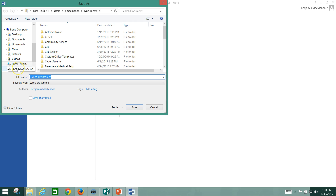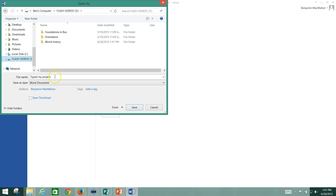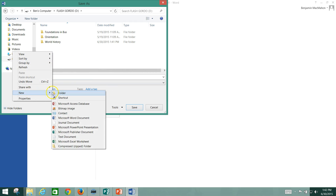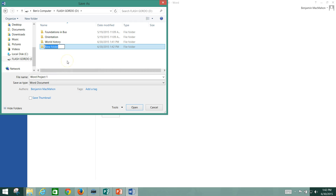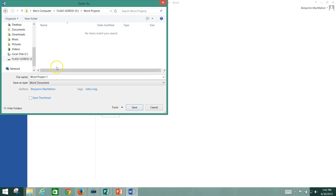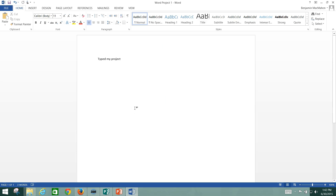Now, you see here we've got Flash Gordo down there and a file name. I'm going to click on Flash Gordo, my flash drive, and rename this Word Project 1. Now, I don't have a Word Projects folder, so I'm going to right-click right here in the window, go to New, Folder, and a folder is going to pop up. I'll hit Backspace, type in Word Projects, then click off to the side — it saves that as the name. I've got my file name here, I'm going to double-click where it says Word Projects, and hit Save. Now that Word Project document is saved to the Word Projects folder.